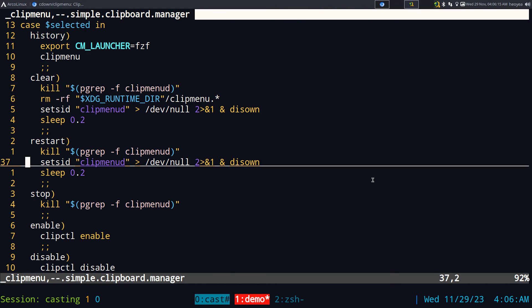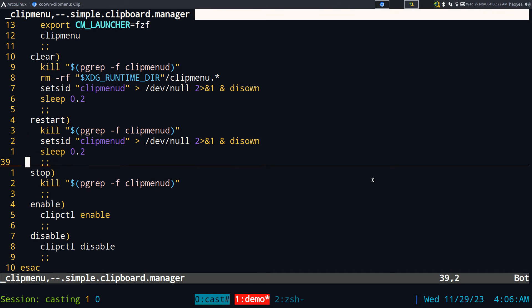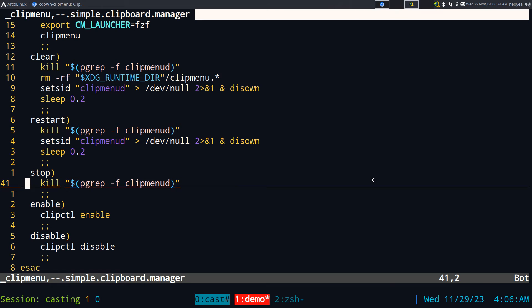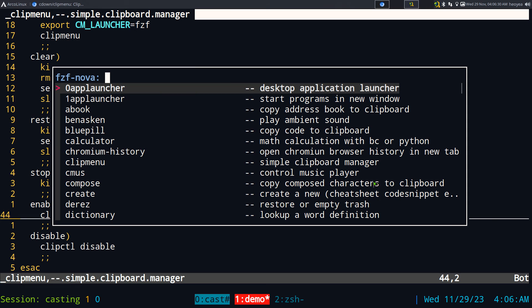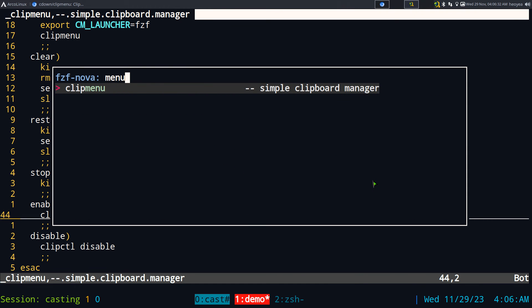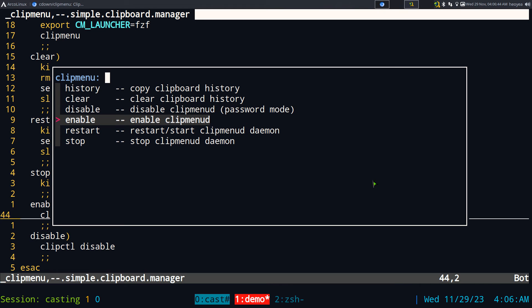They don't have a way to restart either, so I just kill the daemon and start it again. Same thing with stopping. They do have a password mode: if you want to disable clipmenud — like when you're entering a password and you don't want it saved to history — you can do that, and then enable it again afterwards.